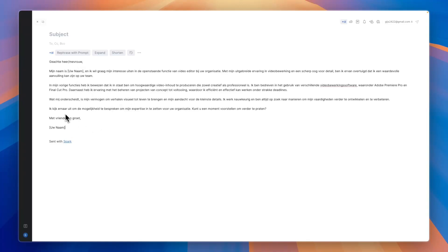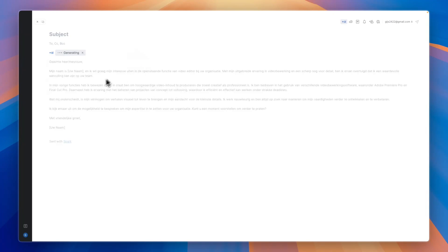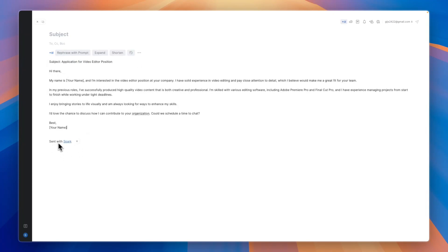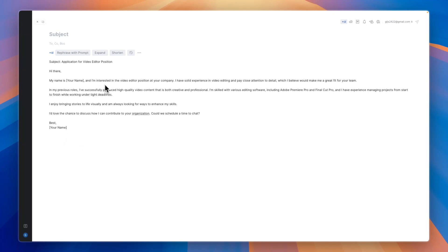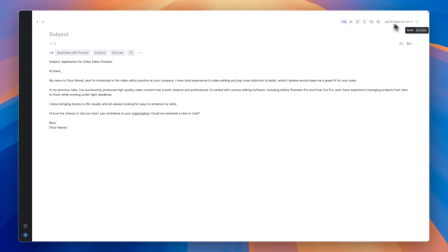If I want it to be in English, I can click rephrase and say make it English, and now it will translate it. Here it says sent with Spark—you can simply remove that by clicking on it. Here you can add the subject for your email, choose who you want to send it to, add an attachment, set up a reminder for a follow-up, and you can send it later or just click on send in the top right to send it right now.